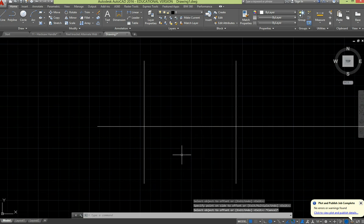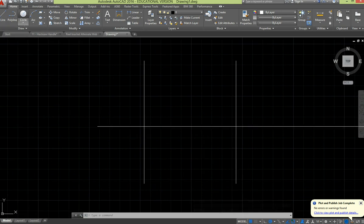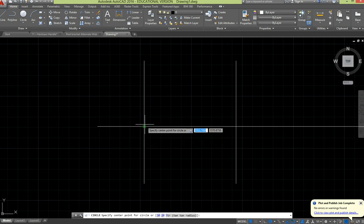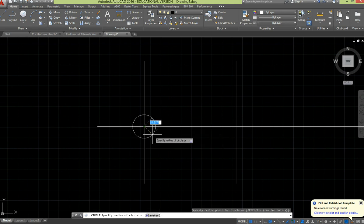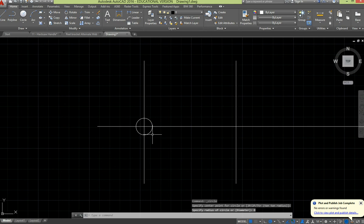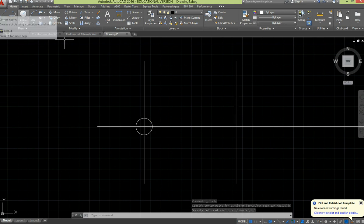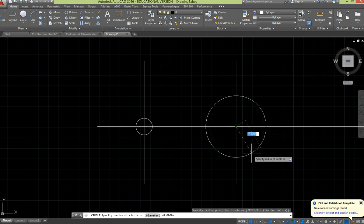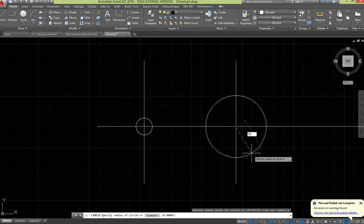Now we've got a circle at one end of 16 diameter, so that's 8 radius, and we've got a circle at the other end of 70 diameter, so that's 35 radius.